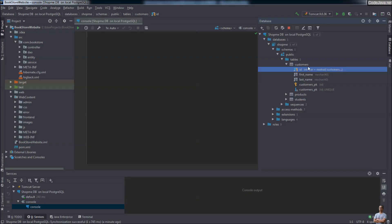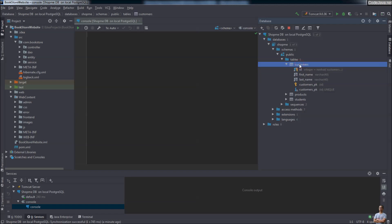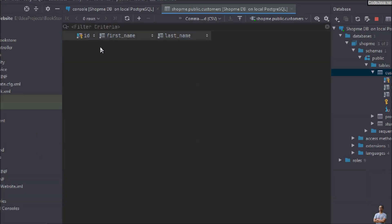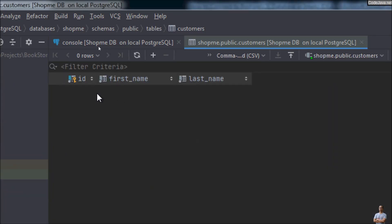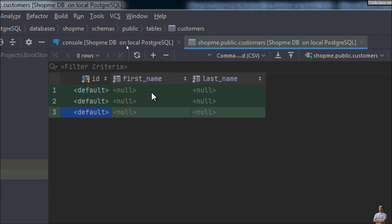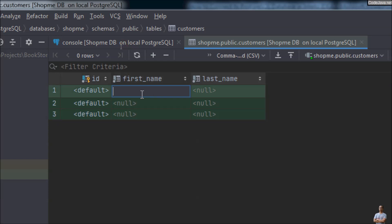Now I want to add some new rows into this new table 'customers'. Double-click on the table name and IntelliJ IDEA will open the table editor, displaying the content of the table. You can click the plus button here to add a new row. I want to add three rows at once.